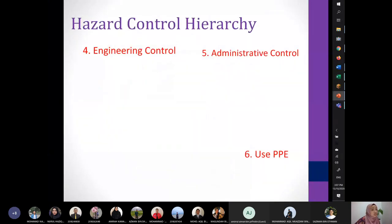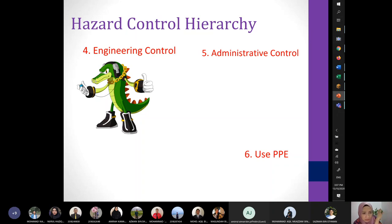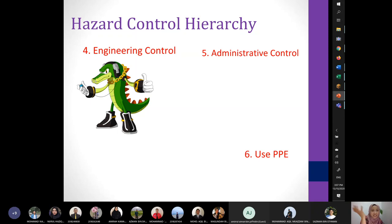Next in the hierarchy is engineering control — using equipment to control the hazard, such as sensors, alarms, or installed machinery. For example, I could put a sensor near my plant that detects the cat's movement and triggers an alarm sound to scare the cat. In the context of hazardous gas, engineering control would be installing a good ventilation system so there is no accumulation of toxic gas.